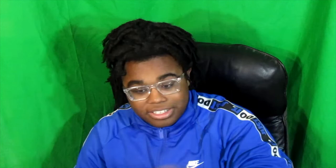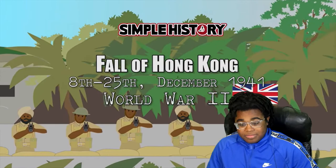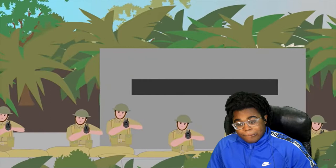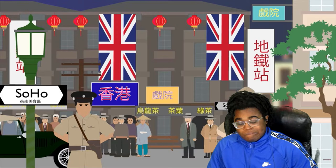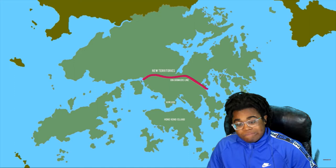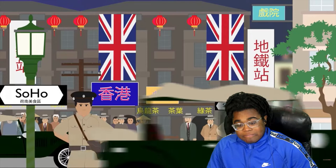Fall of Hong Kong, 8th to the 25th of December 1941, World War II. Hong Kong had been established as a British crown colony since 1842 after the First Opium War. It consisted of Kowloon on the mainland and Hong Kong Island. This colony on the south coast of China was densely populated by a majority Chinese population and was a symbol of British power in the Far East.